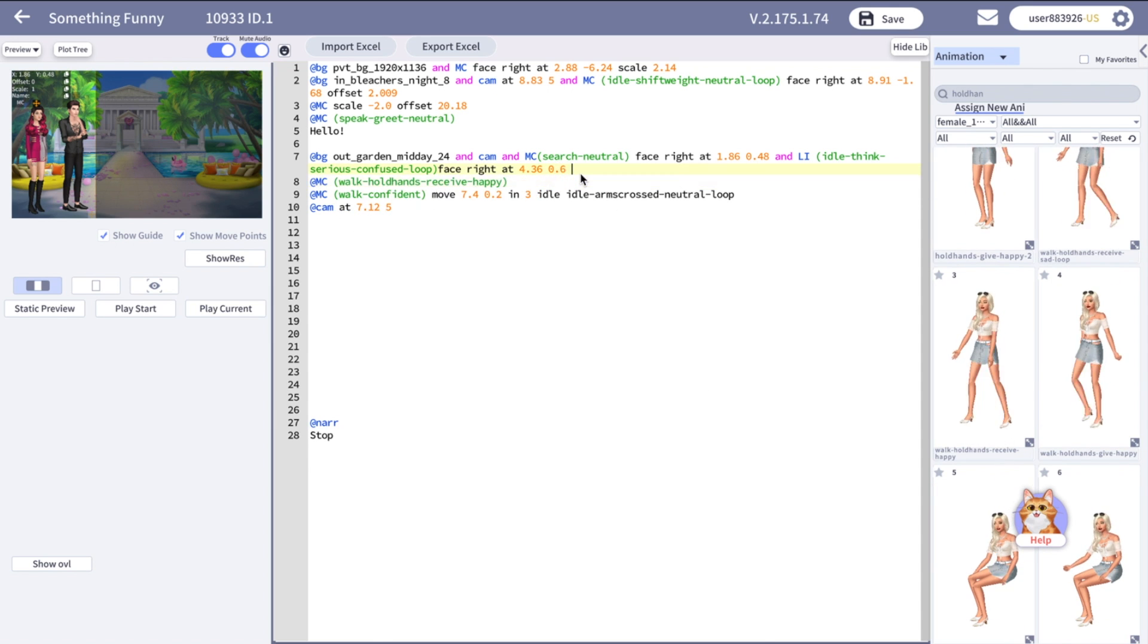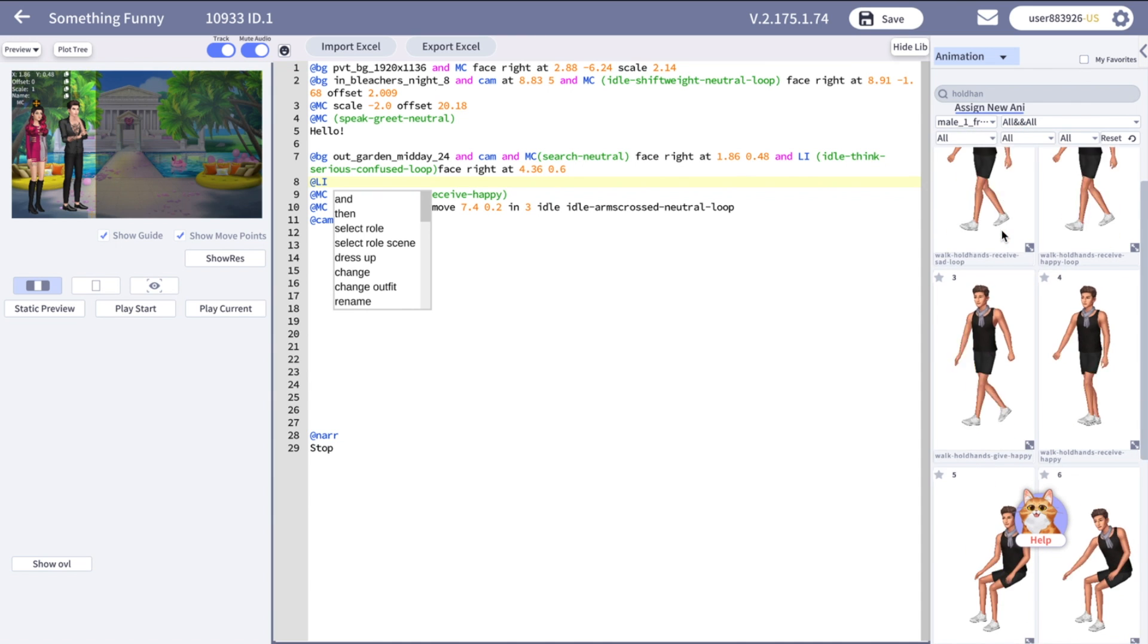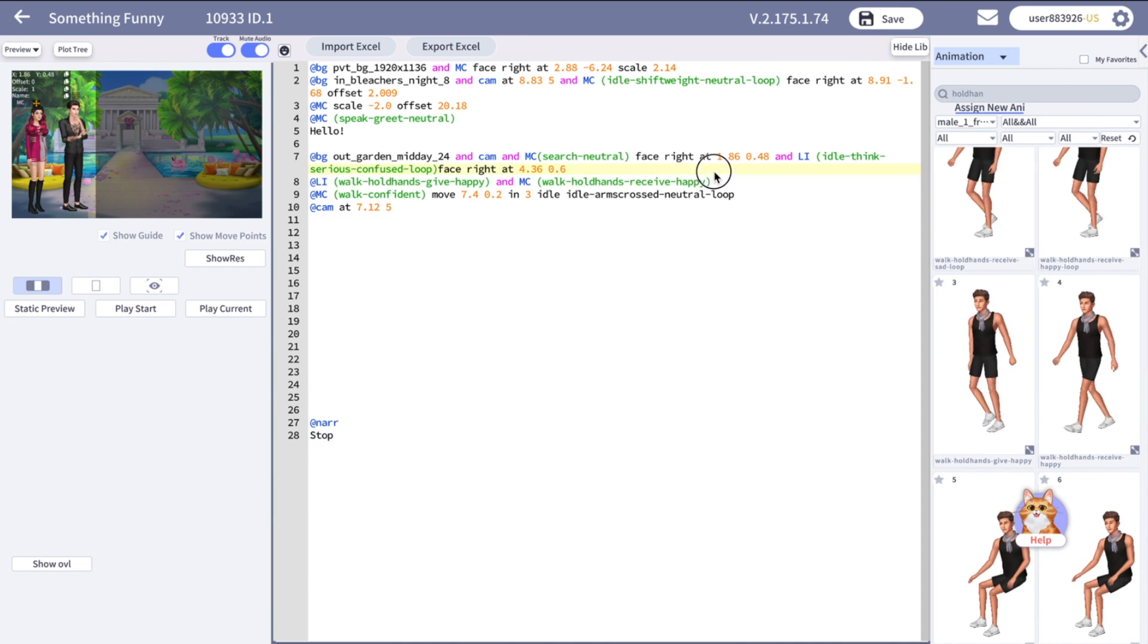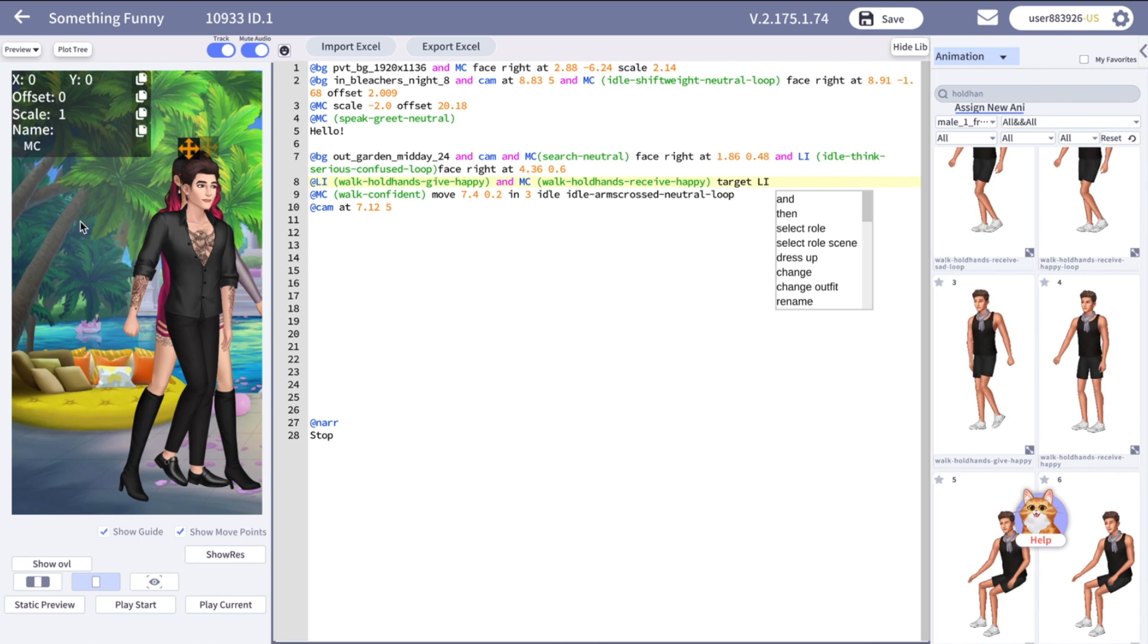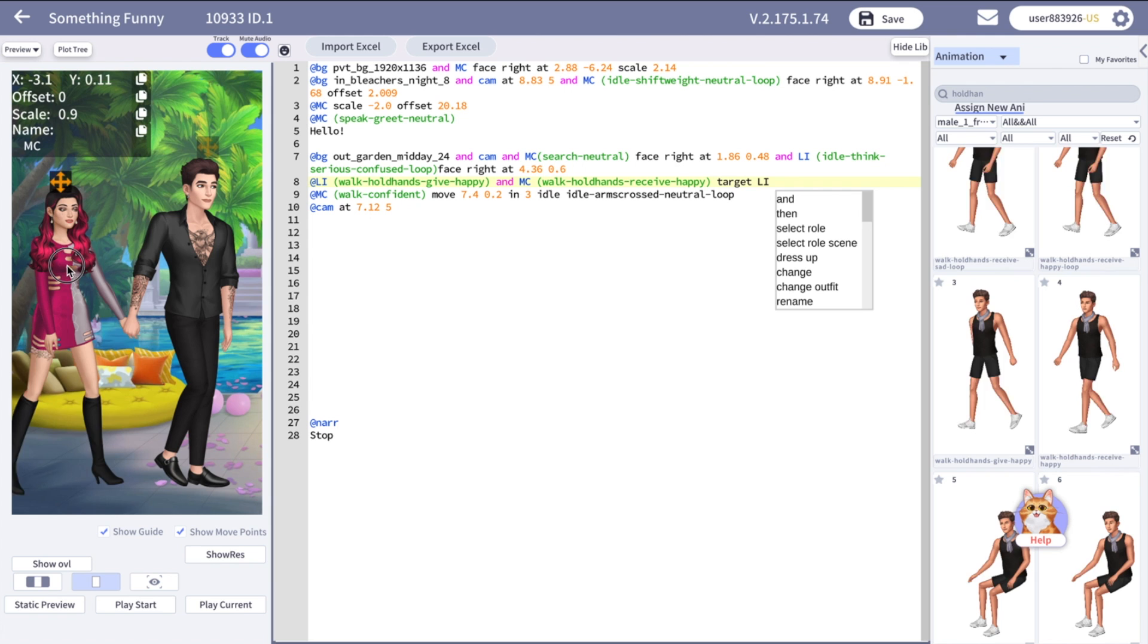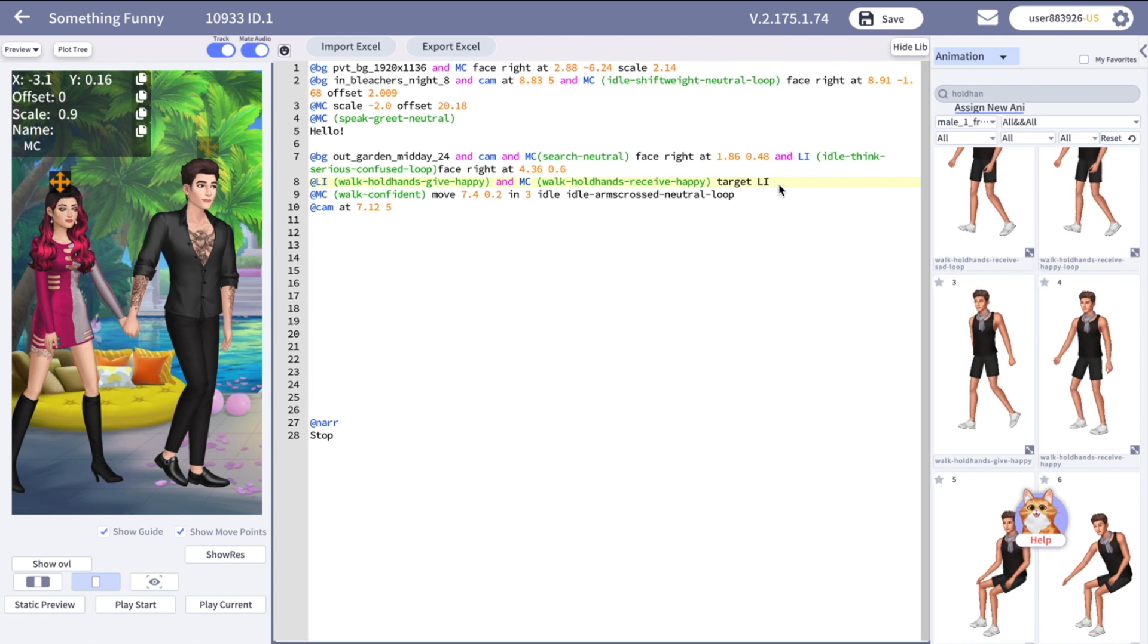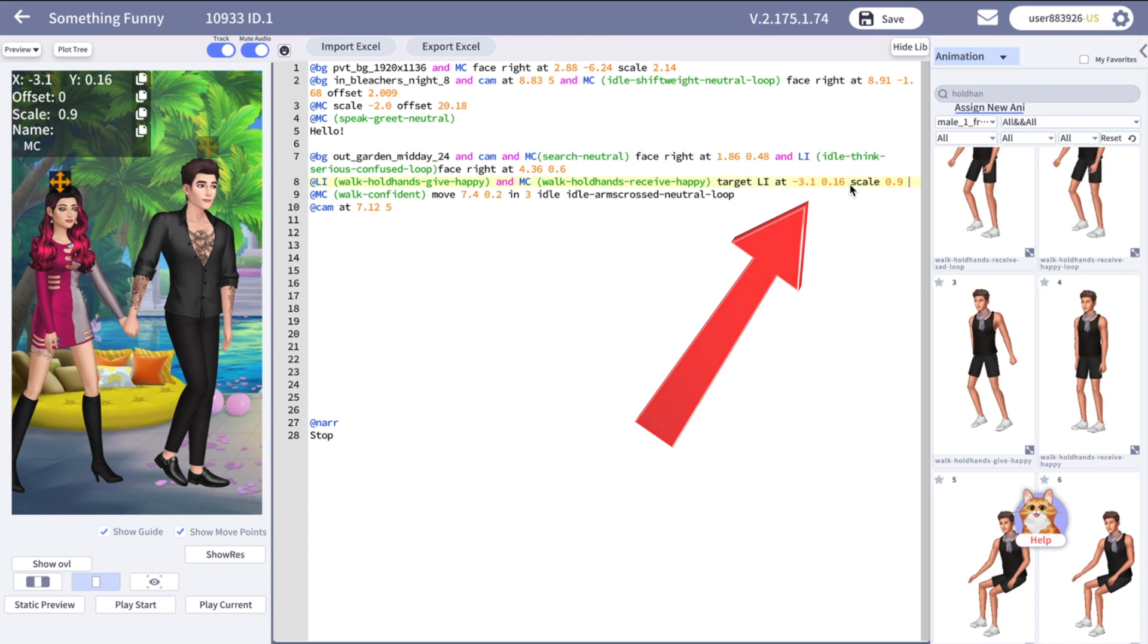First, let's search the hold hands animation. We will use this animation for our MC and we are going to use this one for our male character. She became a bit bigger. That's okay. You just scale her down and put at the position.